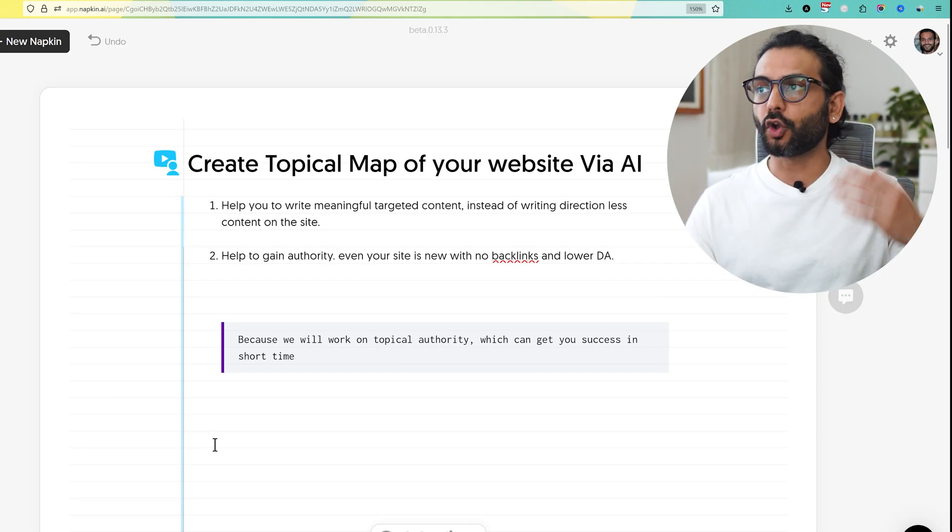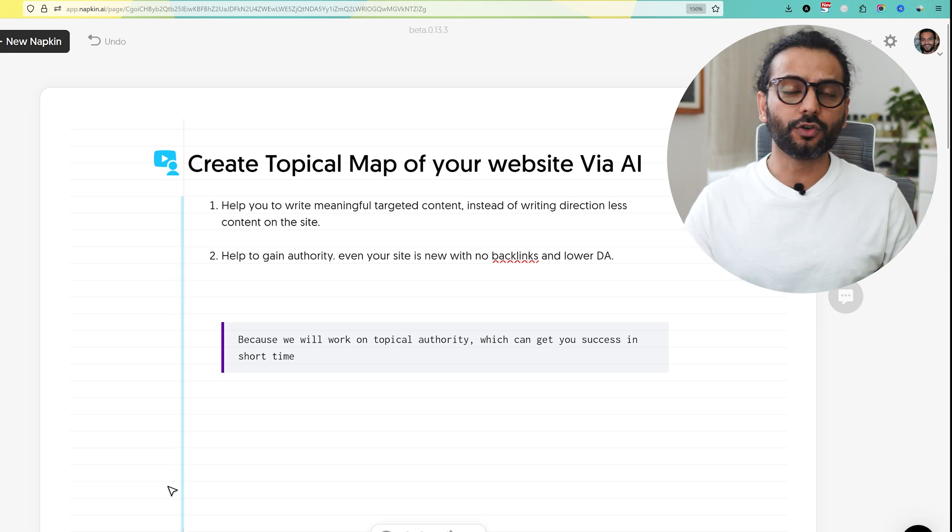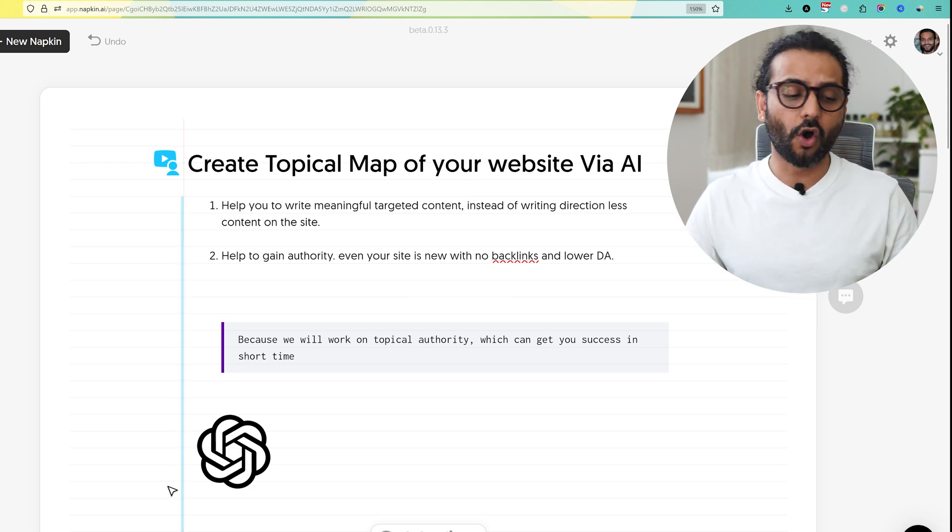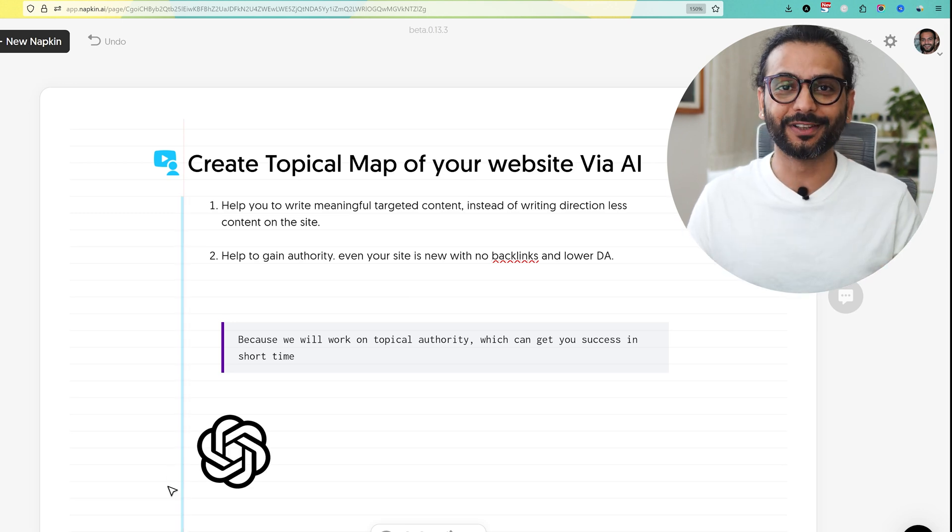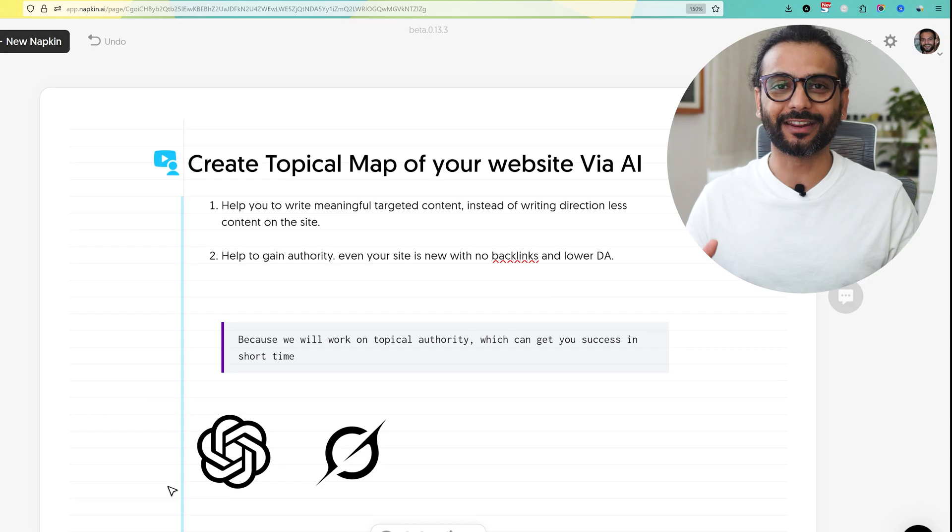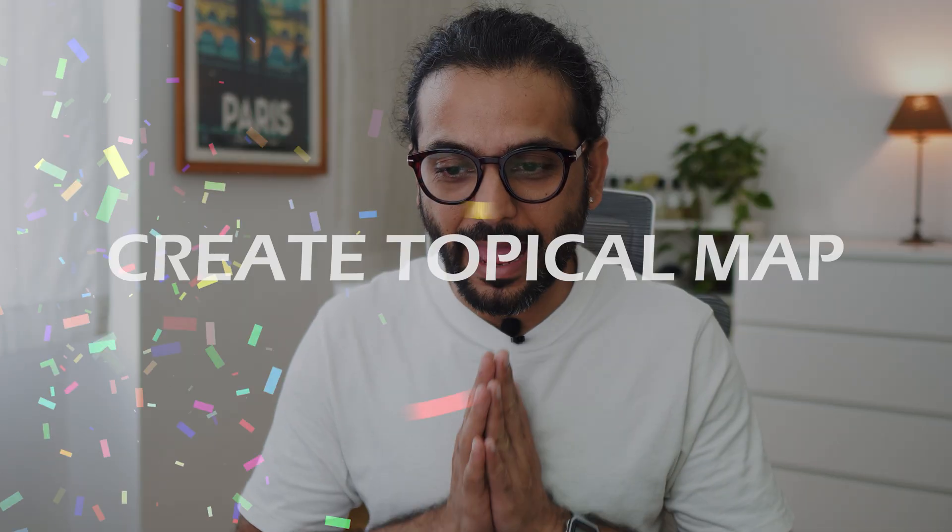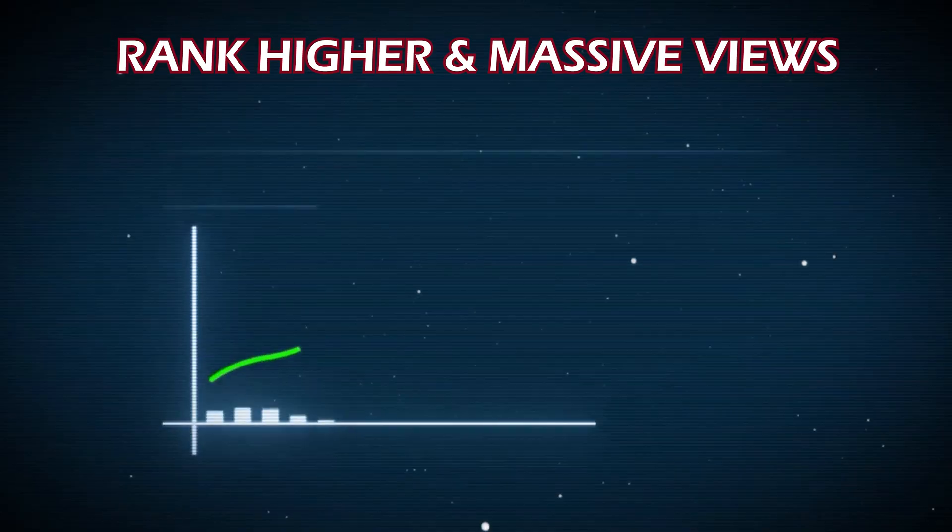Let's create the topical map of your website using AI. We are going to use tools like ChatGPT 5 or any other AI tool of your choice - it can be Grok, Perplexity, Gemini, any tool. If that sounds good, let's create the topical map of your website so that it ranks on top in your niche and you get a lot of traffic.